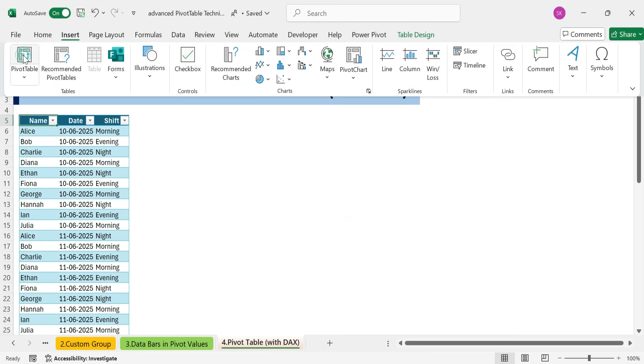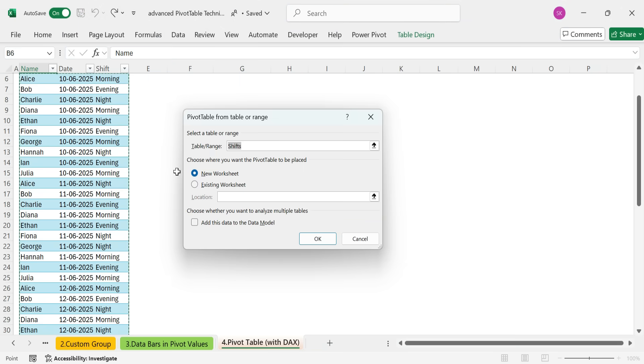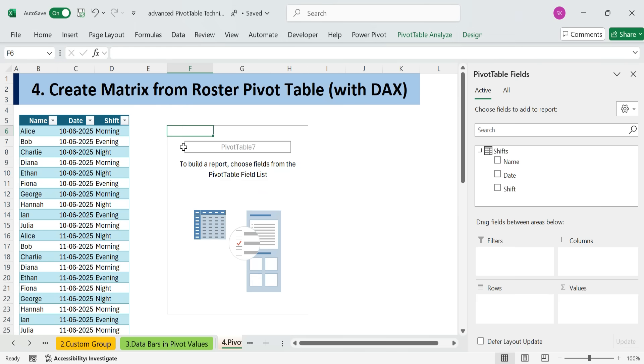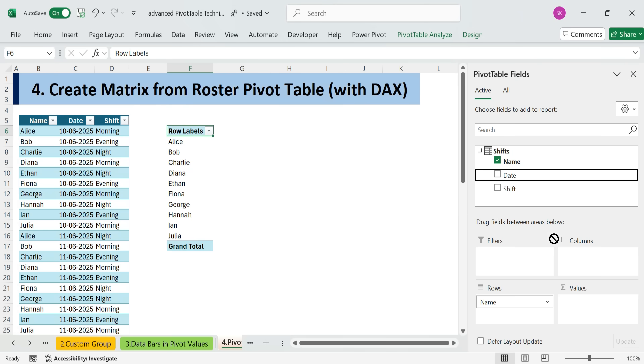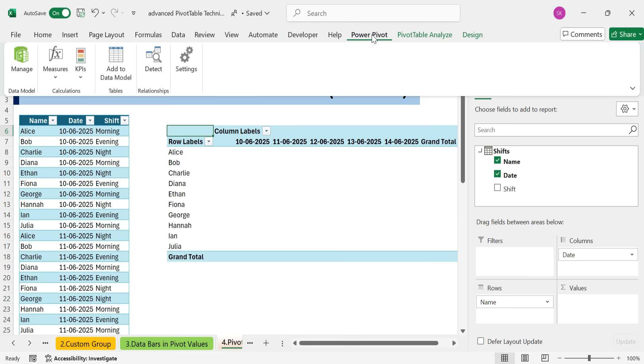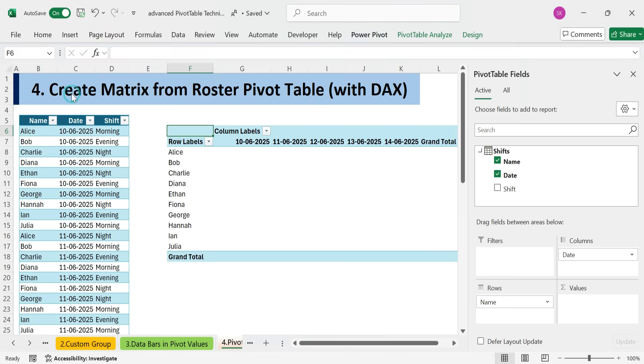Instead, we'll insert a new one. This time check, add this data to the data model. Add name to rows, date to columns. To show shift names, create a DAX measure, go to Power Pivot, measures, new measure.